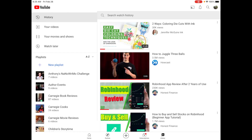Now let's move over to the library tab. There are several different things under there that are interesting and you might want to check out. The first one is the history tab — you can see all the history of everything you've ever watched while you've been on YouTube. Maybe you watched a video and want to go back and watch it again. That's where you would find it; just keep scrolling down until you find that specific video.